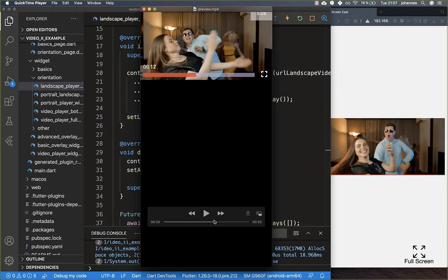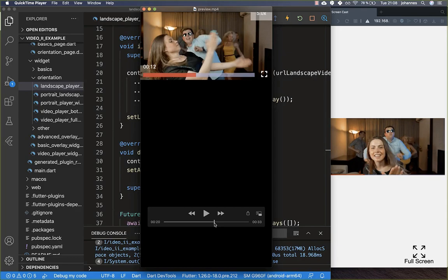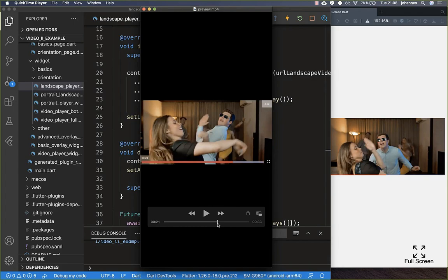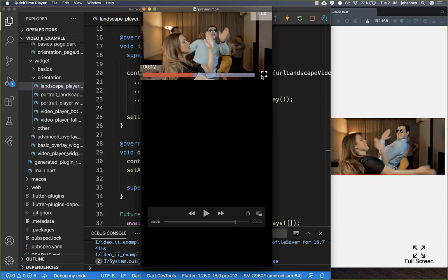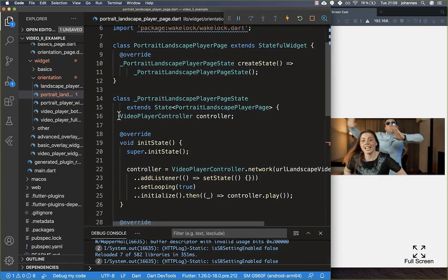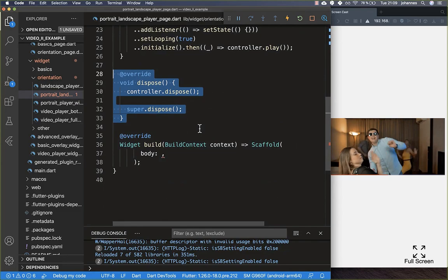Lastly we want to create a video player that can switch between portrait and landscape, similar to YouTube — where you can rotate your phone and it switches to landscape full screen, and you can also tap a button to toggle back to portrait. We'll implement a full screen button for toggling. The new page initializes the controller with the network constructor and disposes it, then the build method creates a new widget that handles both modes.